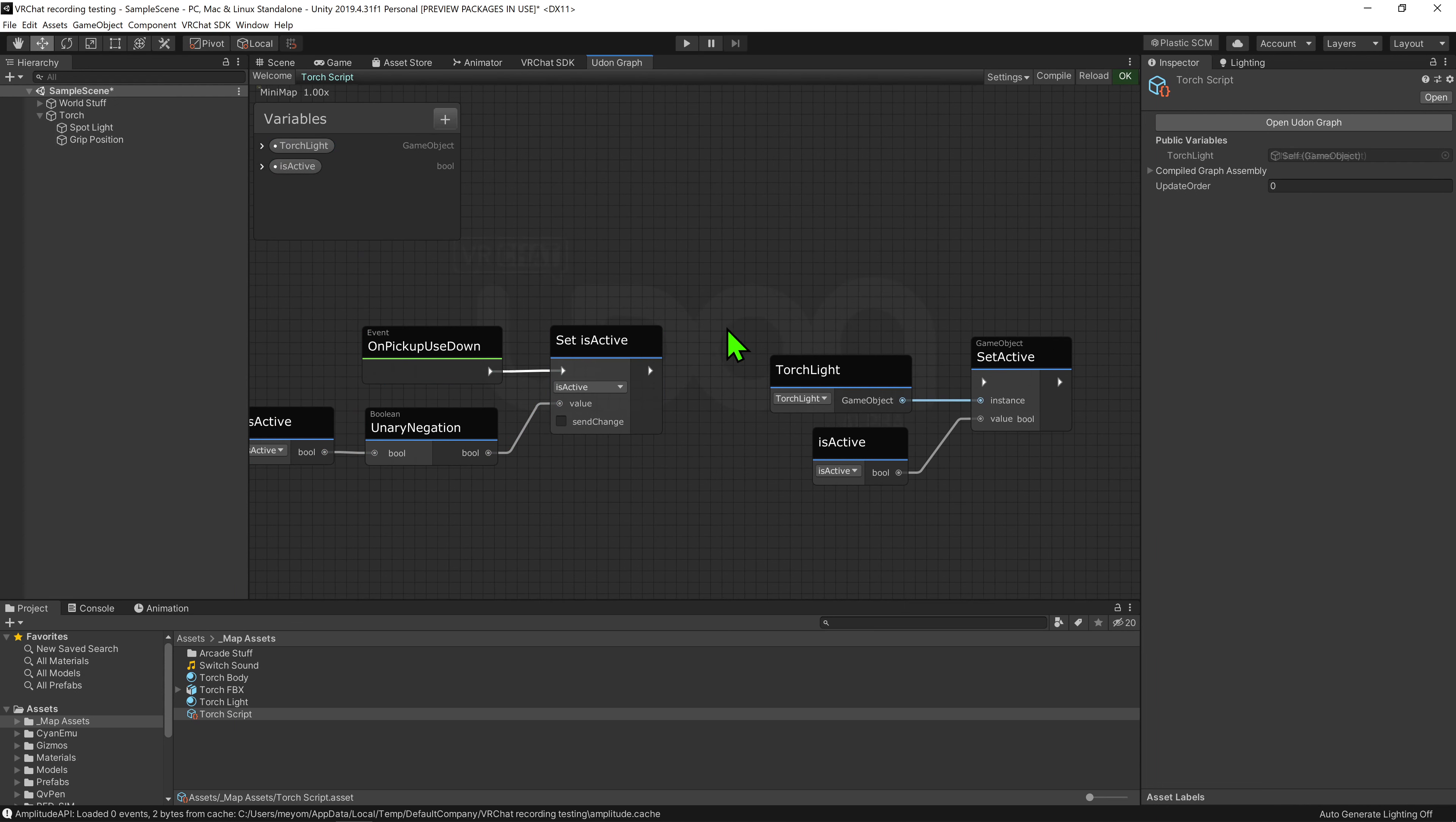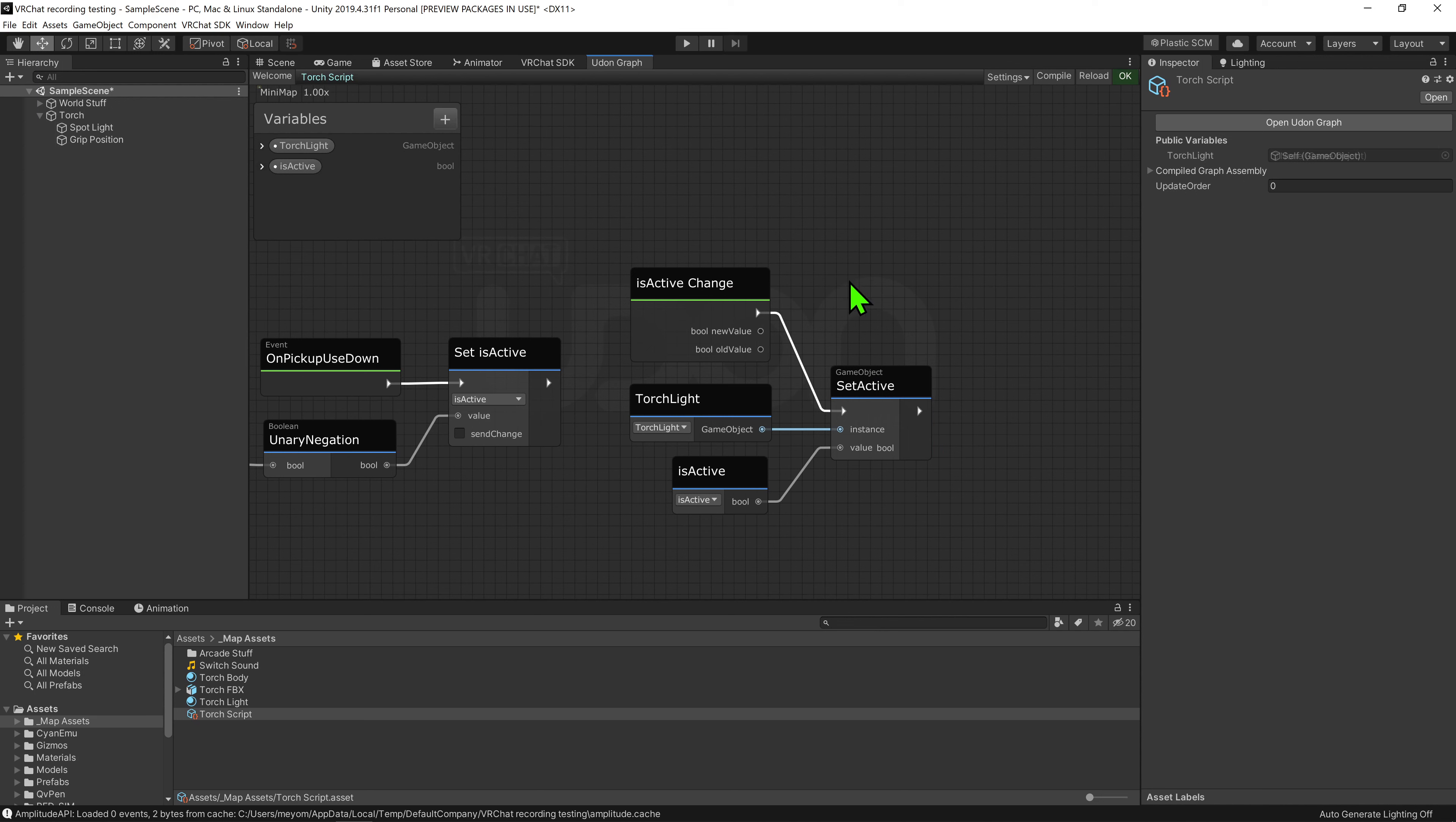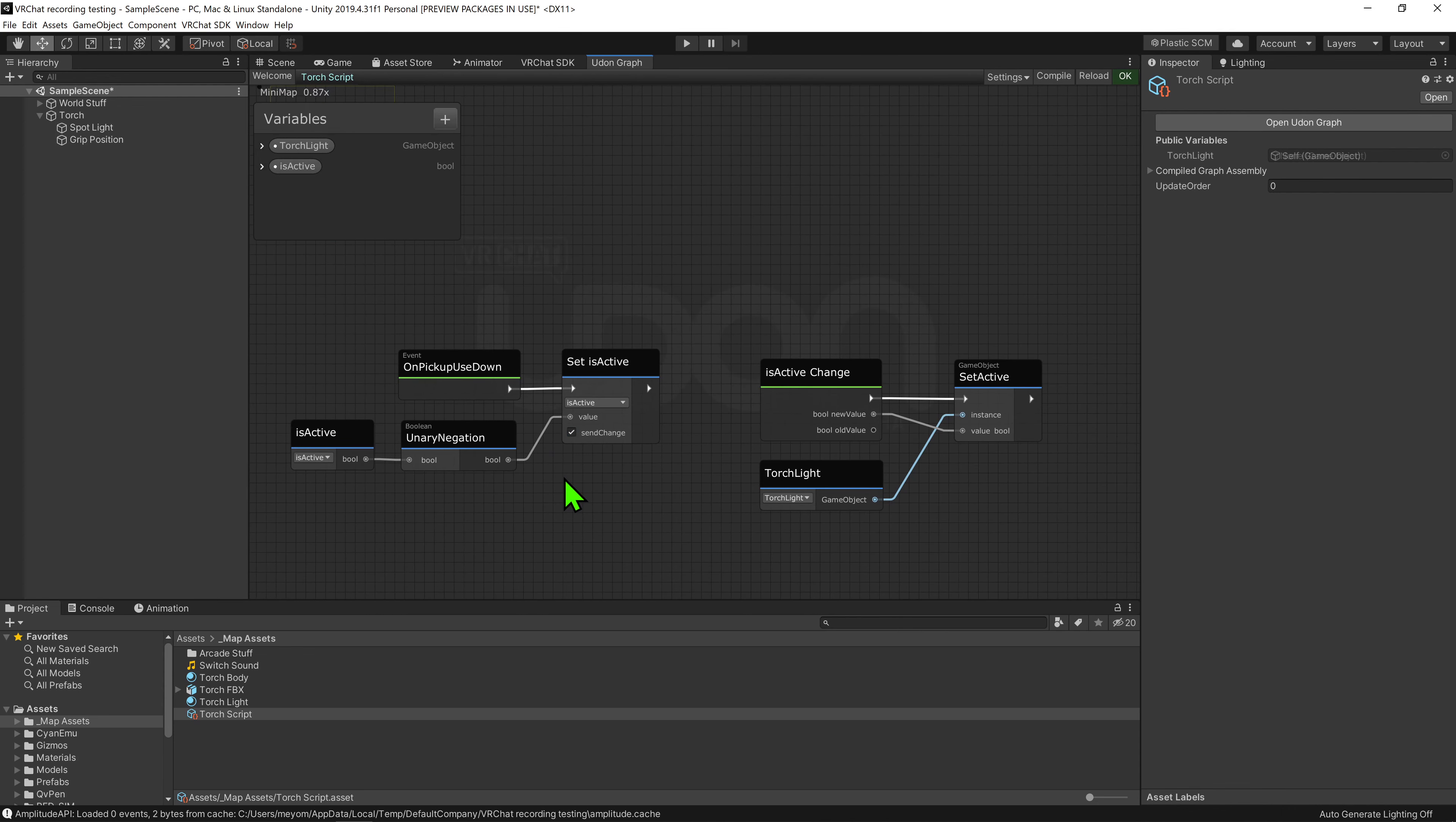So now we just need to make it so that whenever this bool changes, it plays the set active node. Now we could just plug this arrow into our set active node, but then other players won't be able to see the light turning on and off. Instead, we want to come back to our is active bool and drag and drop it into the graph while holding alt to get a node that will play whenever this bool changes. We now just want to plug this into the arrow slot of the set active node, and we can also plug the bool new value into the value slot and get rid of the extra node. Now for this event to work however, we need to come over to our set is active node and hit this little send change tick box, otherwise it won't play. Well at least not for the owner of the object, the one using the torch.